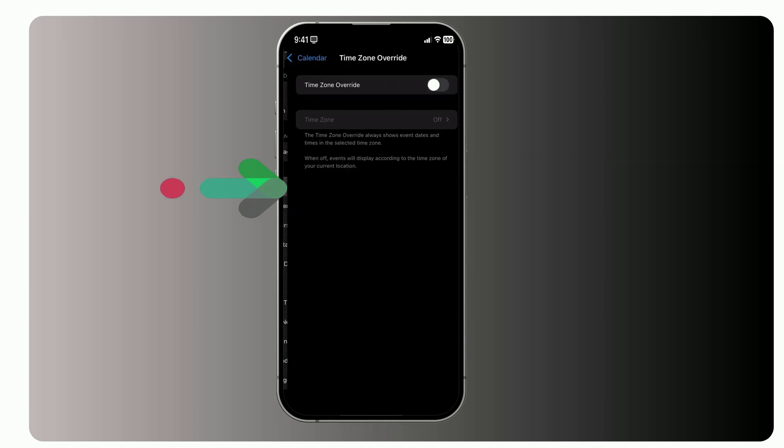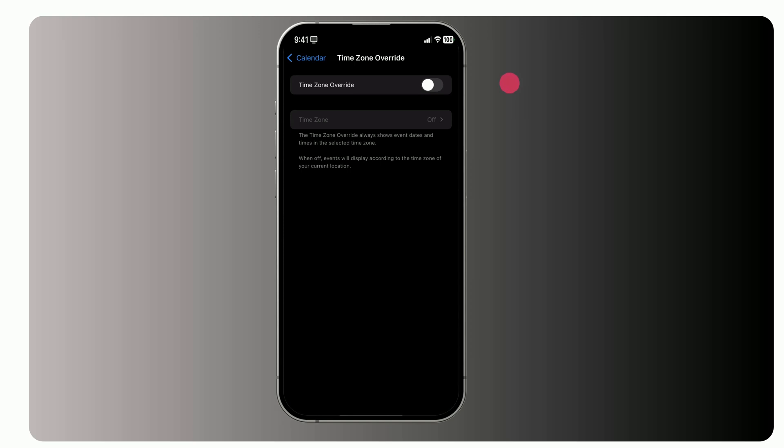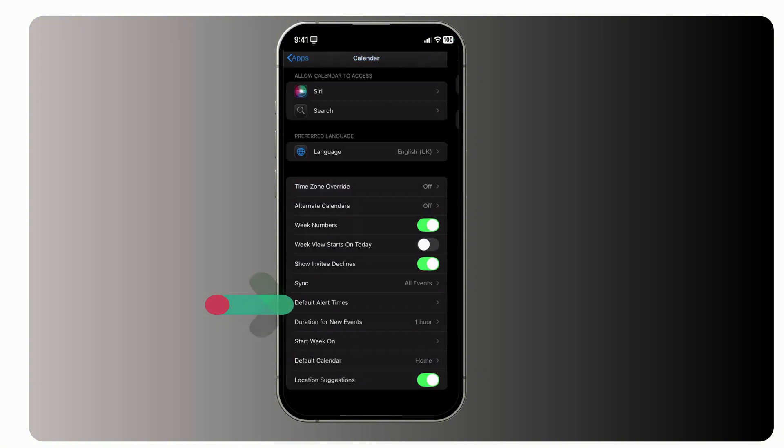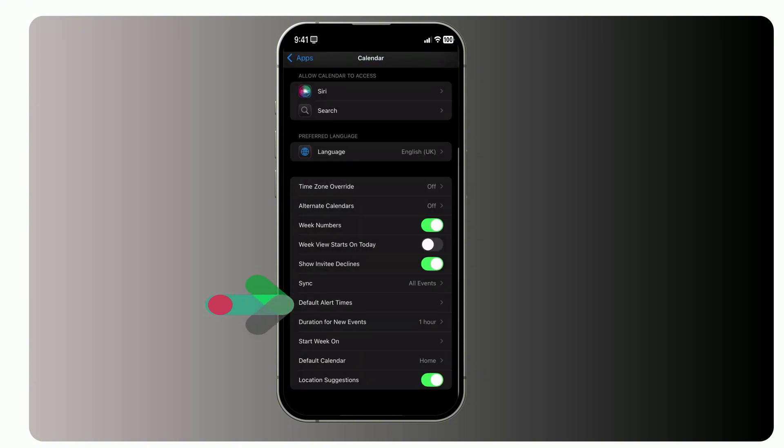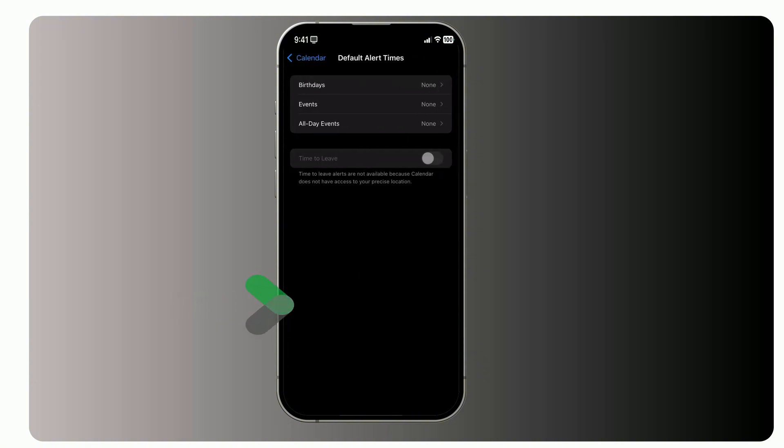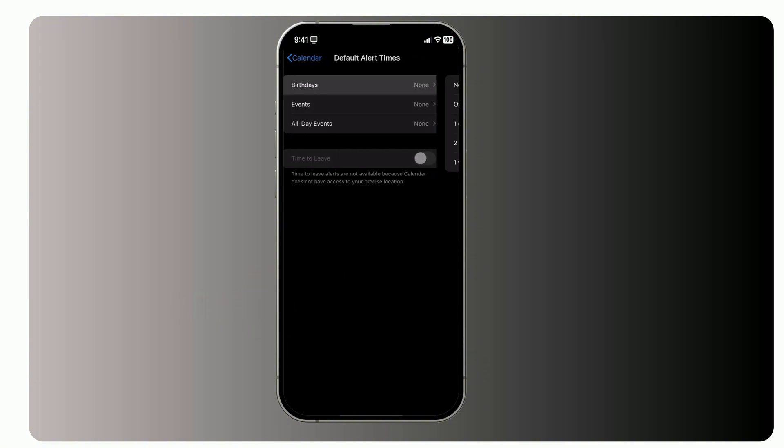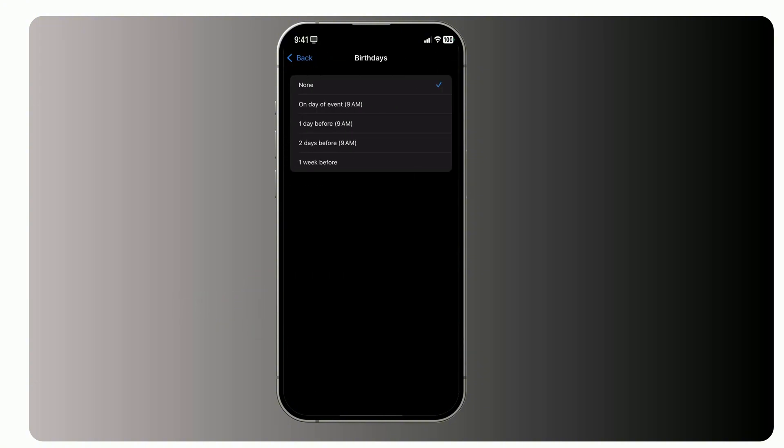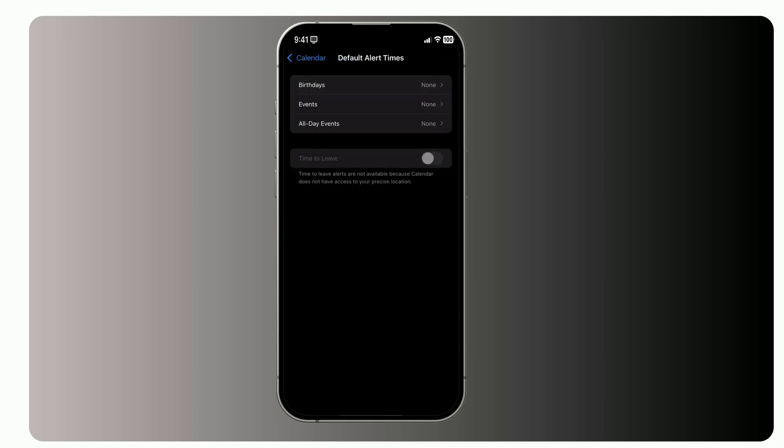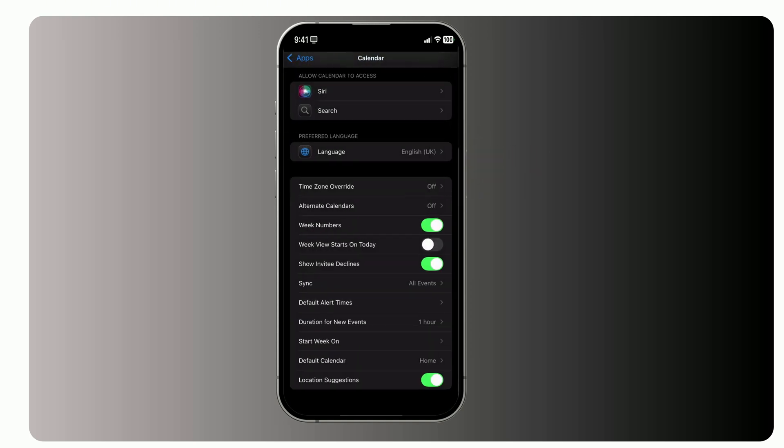First, check out the Fixed Time Zone option. Turn this on if you want event times to always display in a specific time zone. If it's off, event times will adjust to your current location. Then, under Default Alerts Times, decide if alerts should automatically be added to birthdays, events, or all-day events. If you've entered a location for an event, you can also enable notifications for travel times. It's a handy way to stay on schedule.